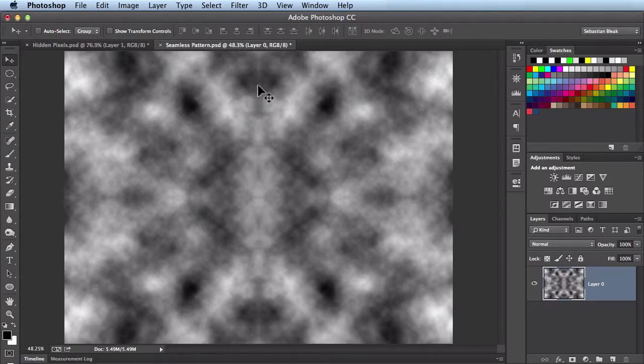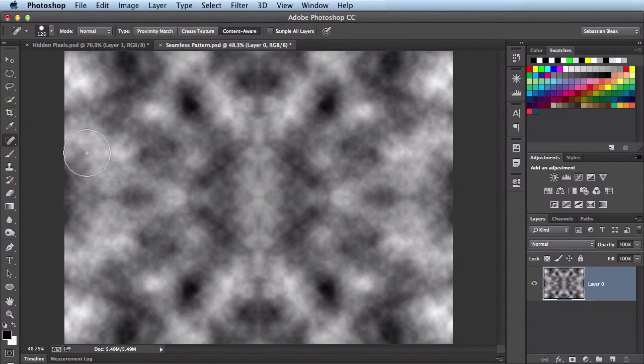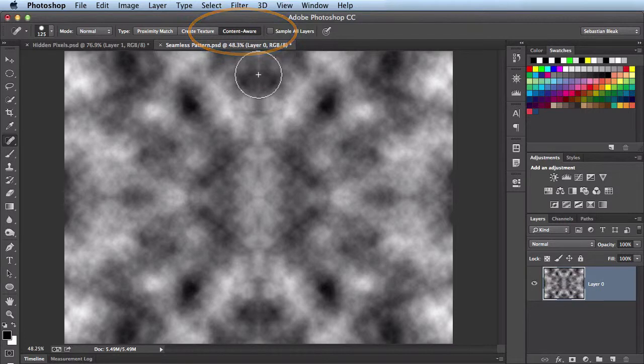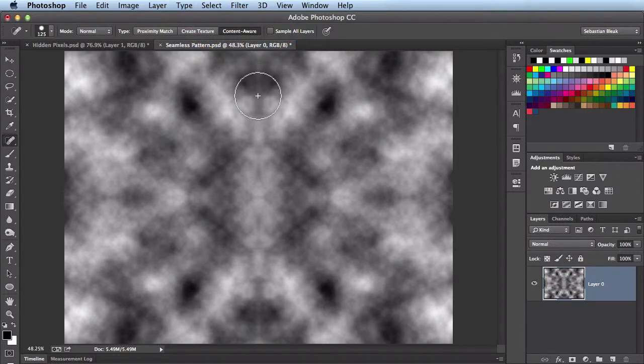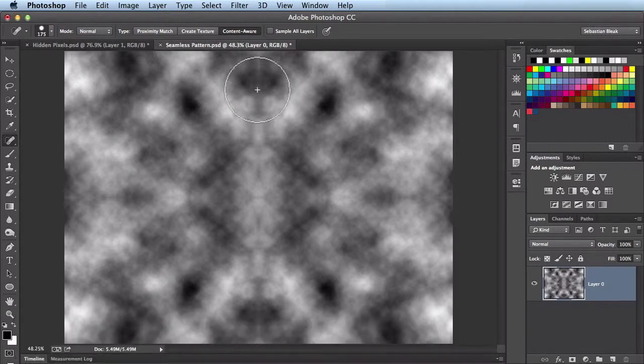If these lines are bugging you here, not a problem. Just come over here to Tools panel and you want to activate your Spot Healing Brush. You could also hit the J key on your keyboard to do that. You want to make sure that the Content Aware feature is turned on and that your brush size is big enough. You could use the Open or Close brackets to change the sizing of your brush.